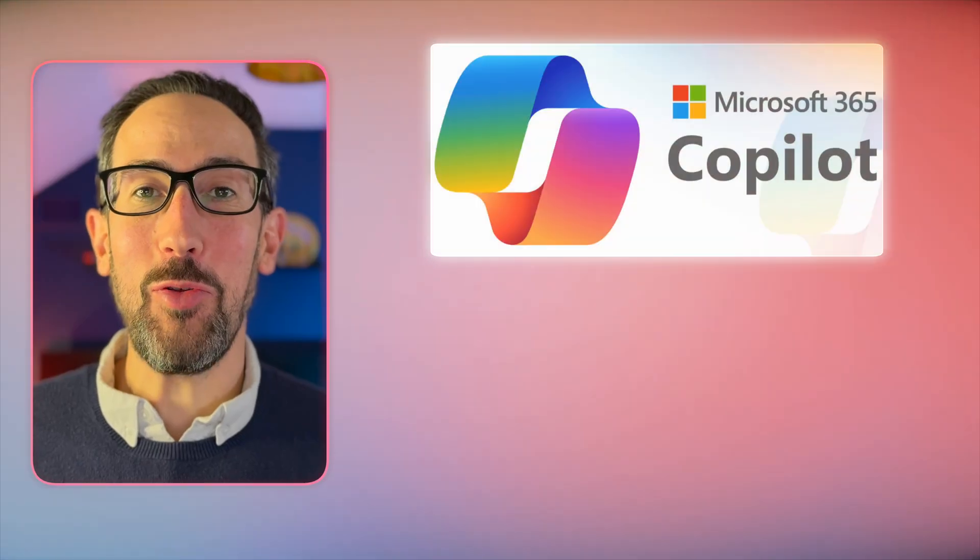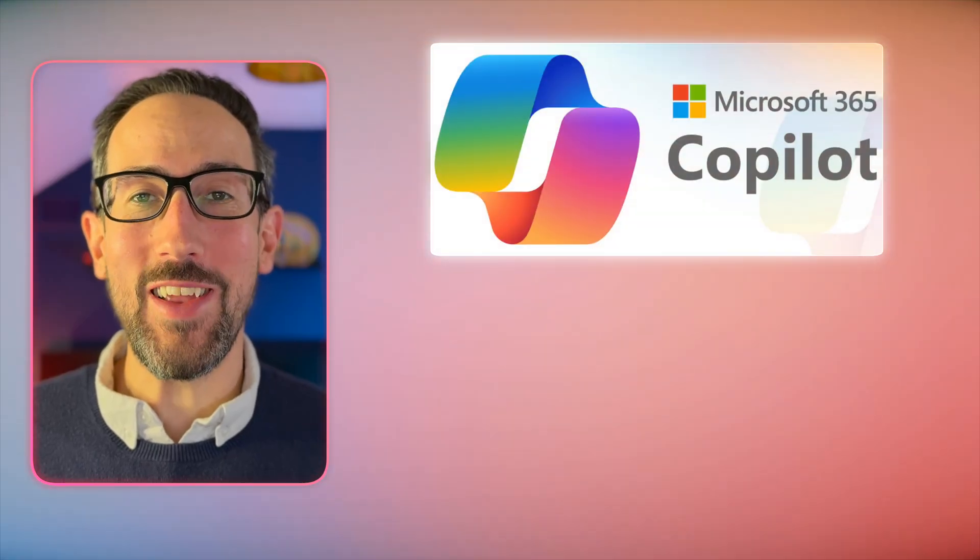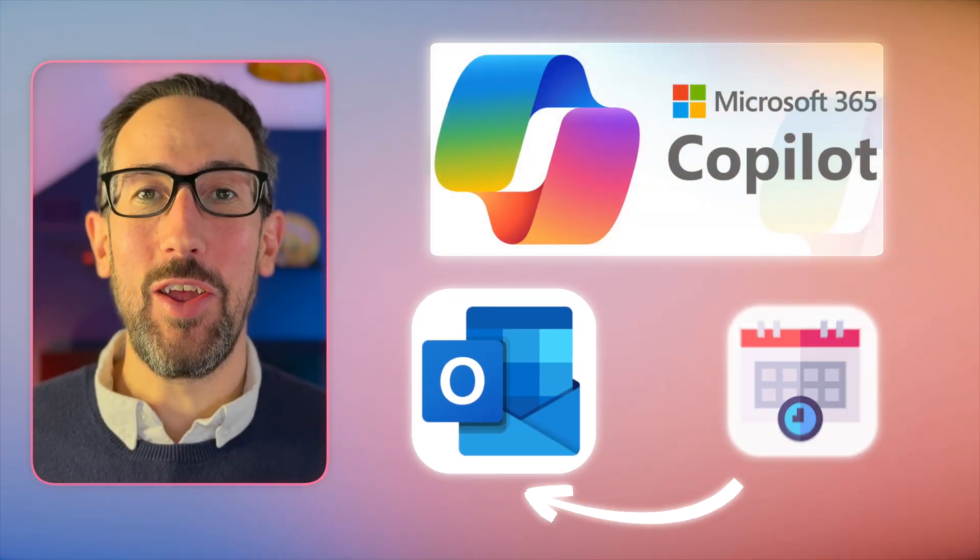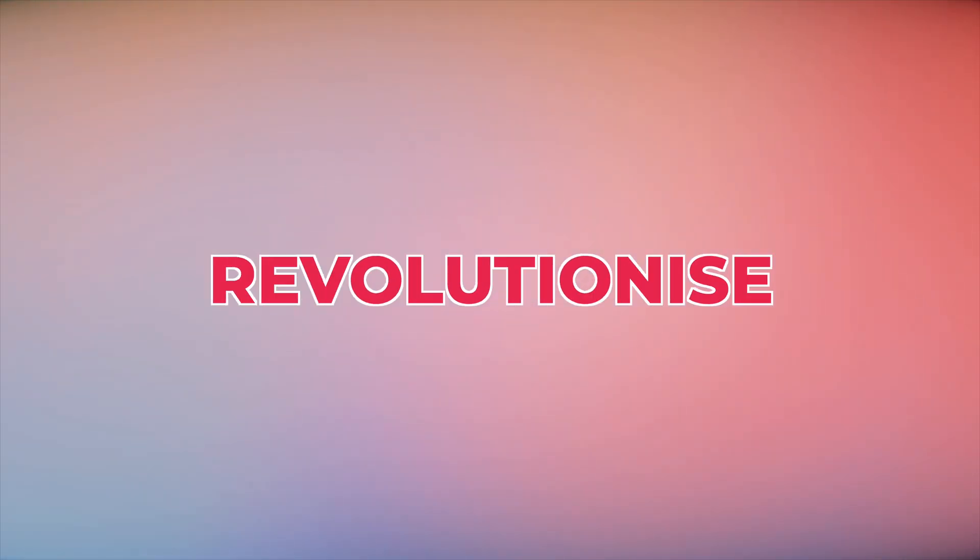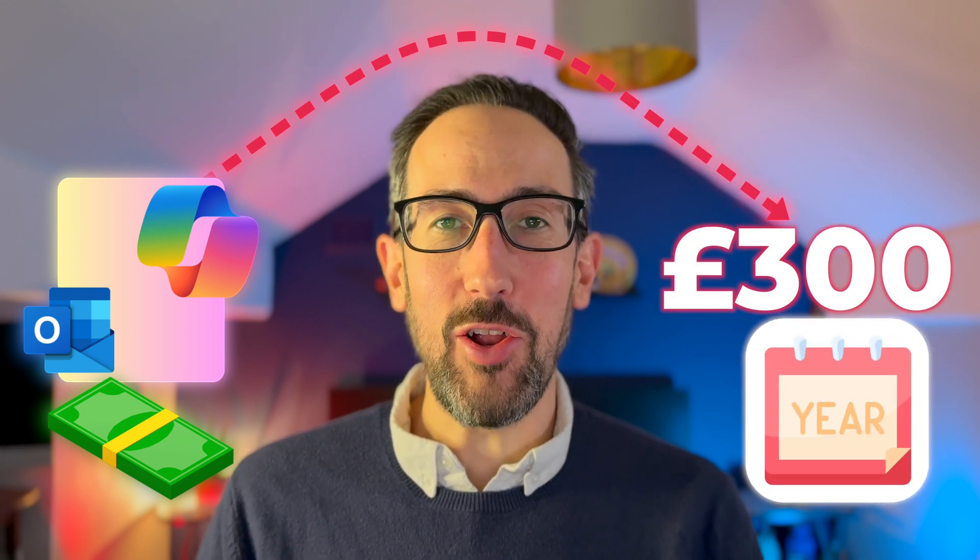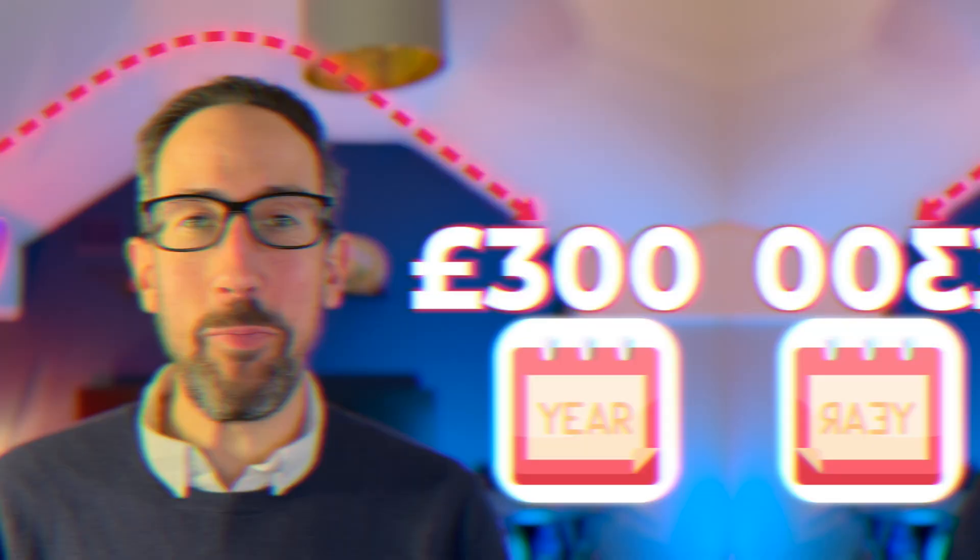So in this video, we're going to take a look at how to use Microsoft Copilot in Outlook to schedule meetings. It's a new feature. Is it going to revolutionize your workday? Is it a nice to have? Is it worth the license fee? Currently over £300 a year to get this. Let's have a look in this video.